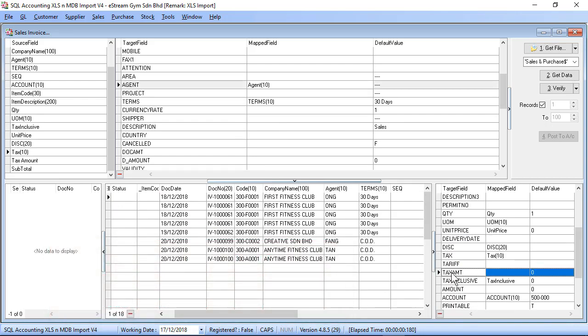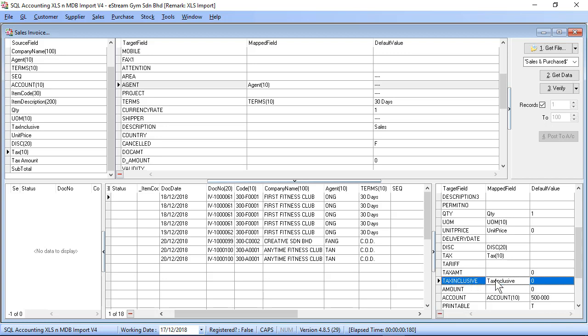Tax amount is optional. If you didn't map on the tax amount, system will automatically calculate the tax amount according to your tax code selected. Tax inclusive is also optional.